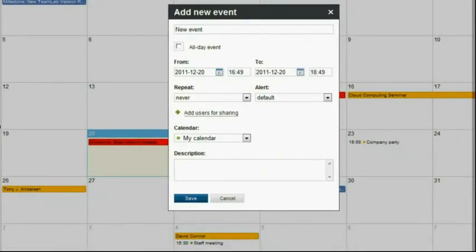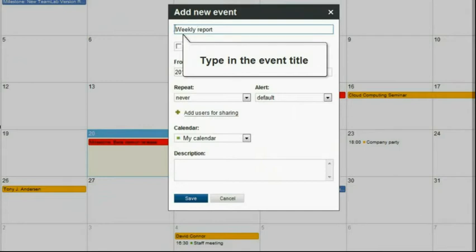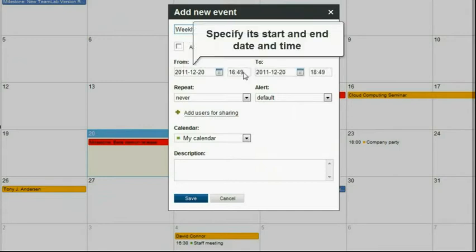In the opened window, enter general information. Type in the event title, specify its start and end date and time.